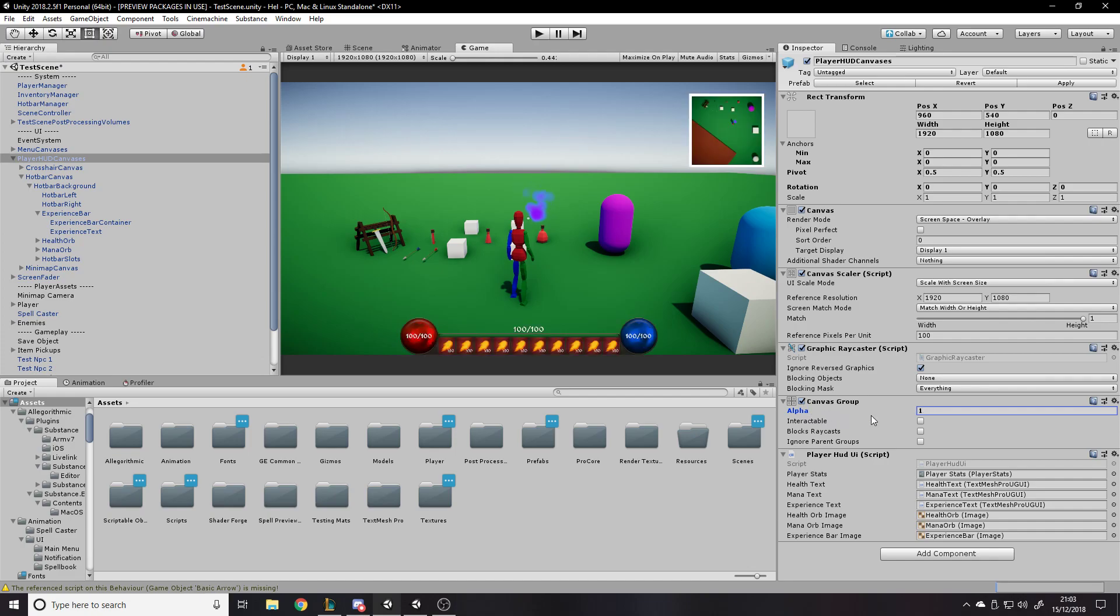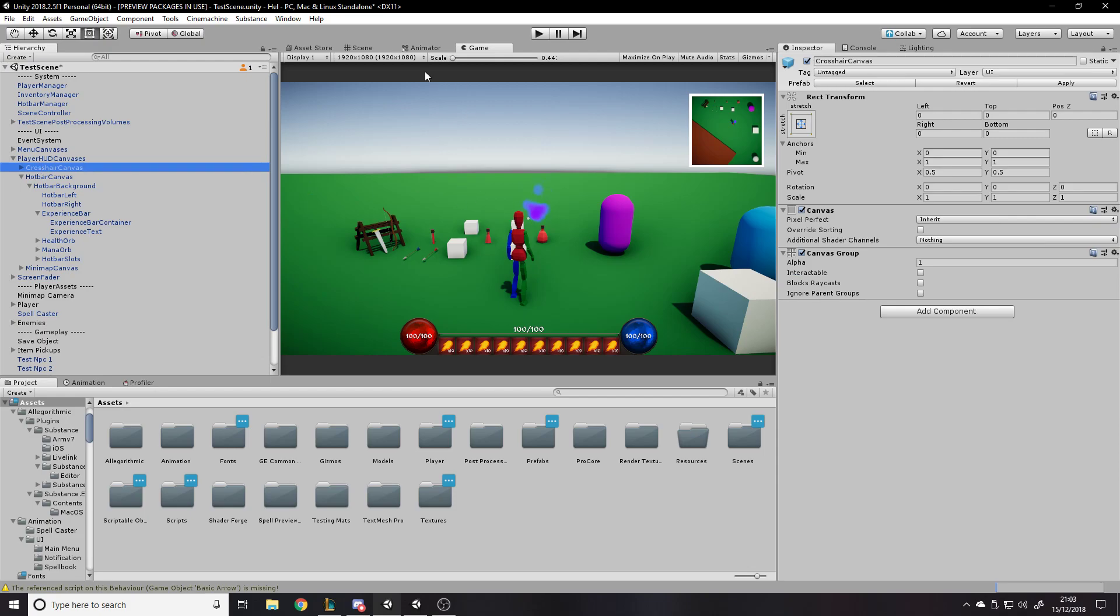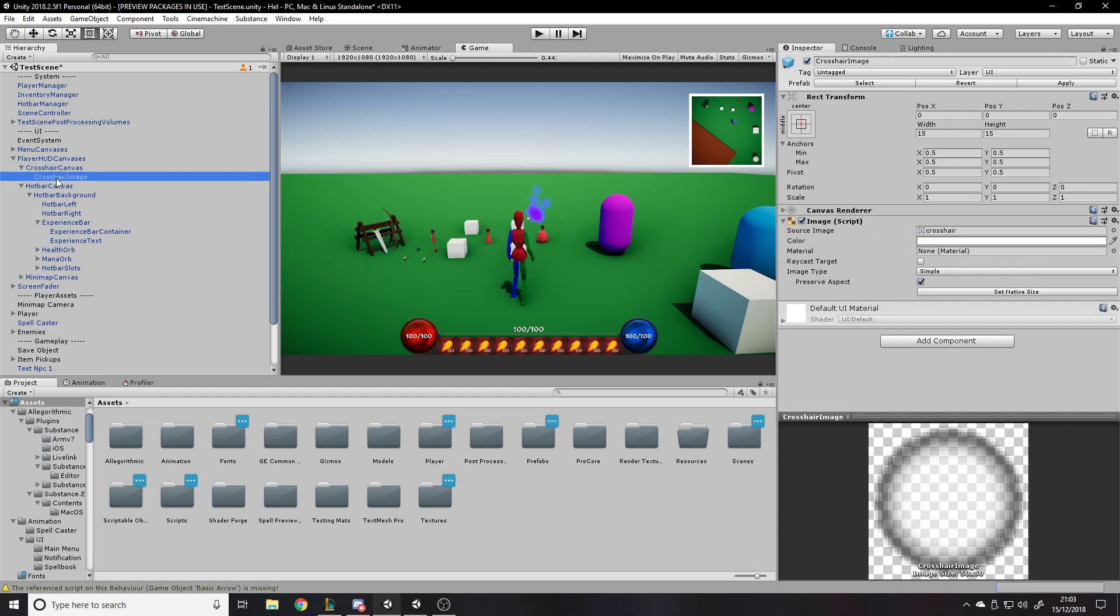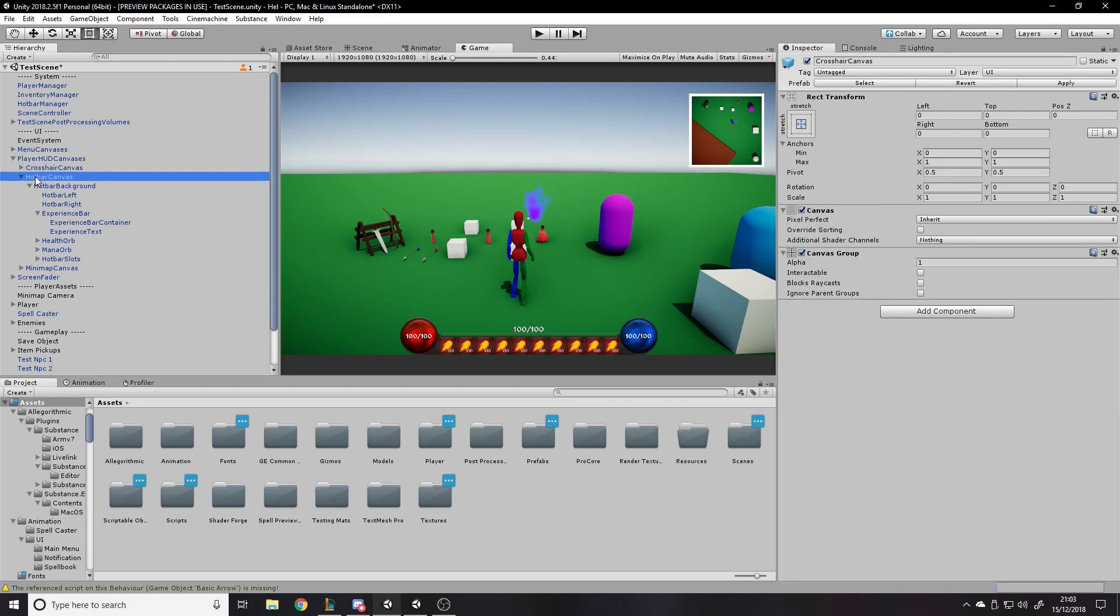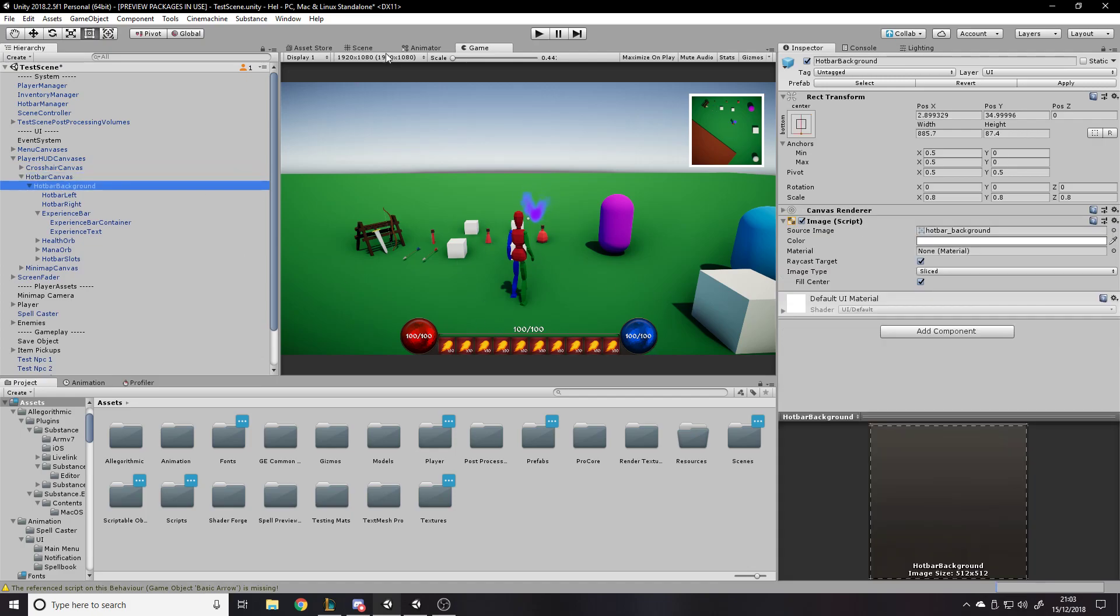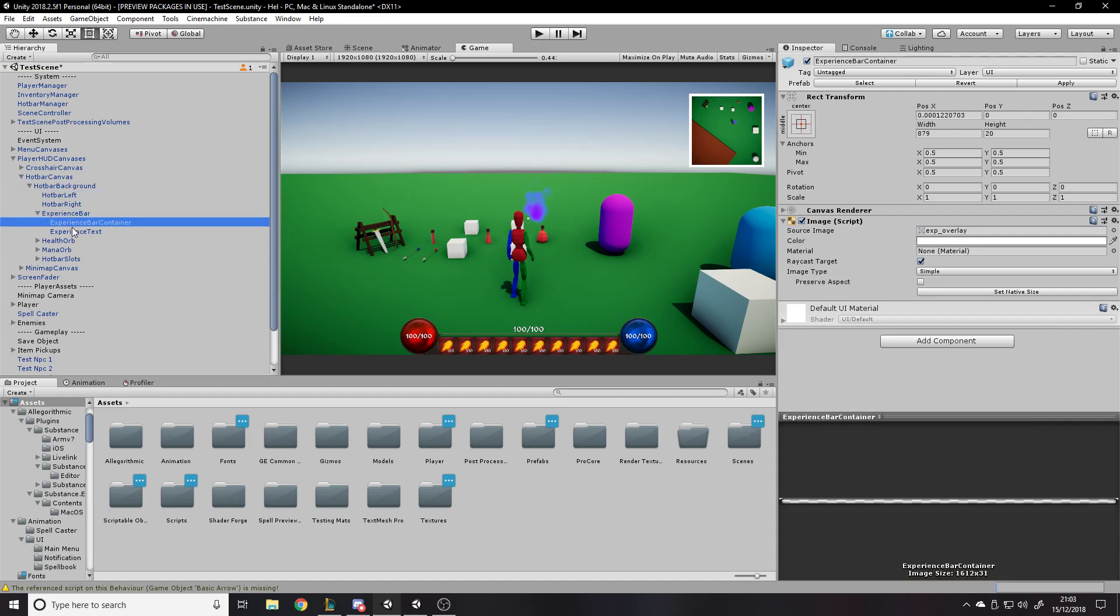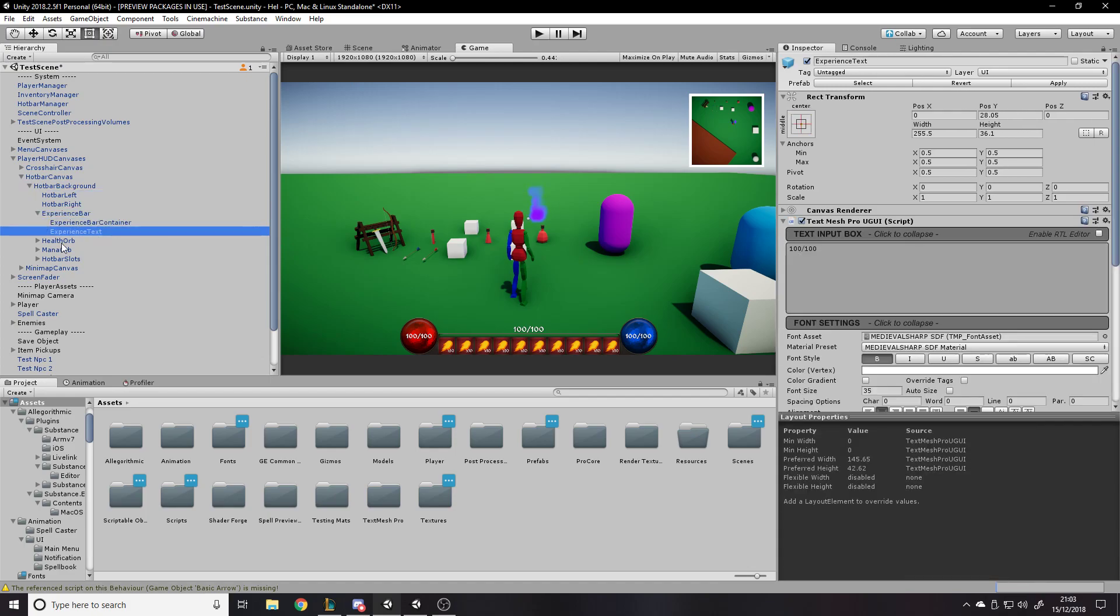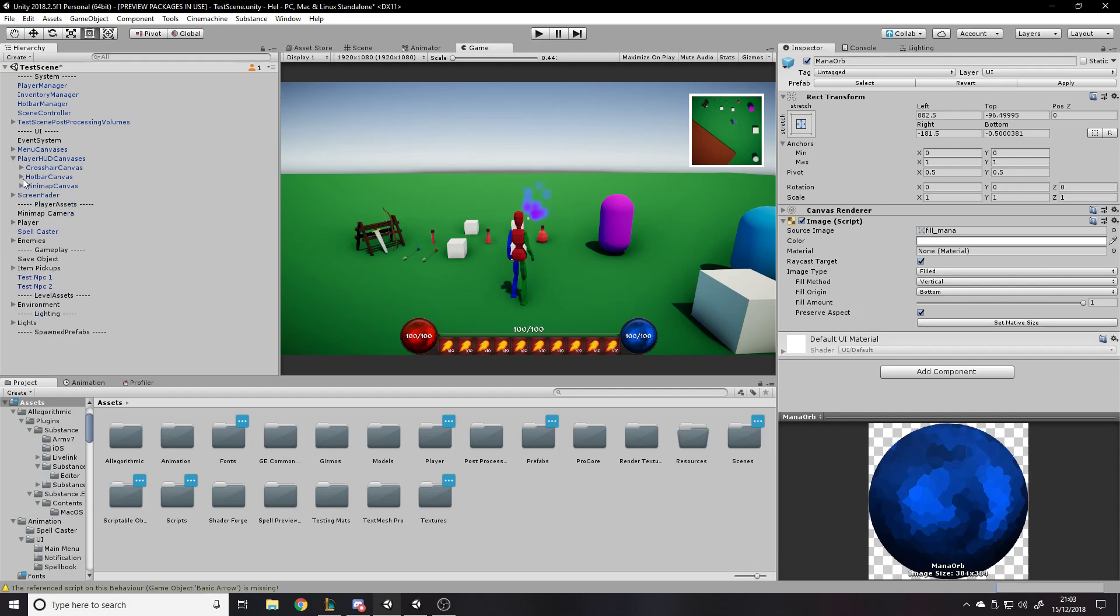So canvas group actually has an alpha value which controls the alpha of everything that is childed to it. So if I wanted to like go to a cutscene or something, I can just set this to zero or like fade this out from one to zero and it would just get rid of everything under that canvas. So that controls the mini map, the HUD, the crosshair, the crosshair and the hotbar is all controlled by this.